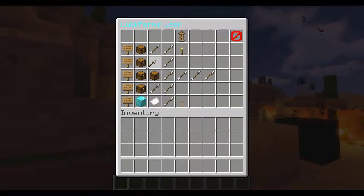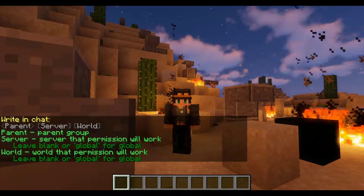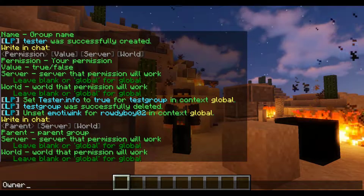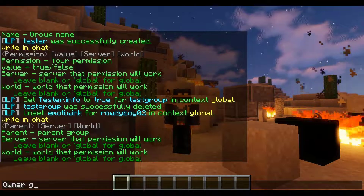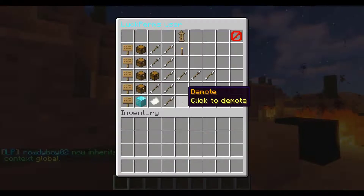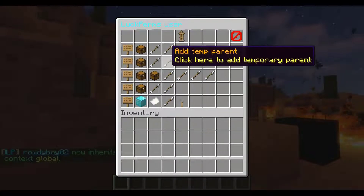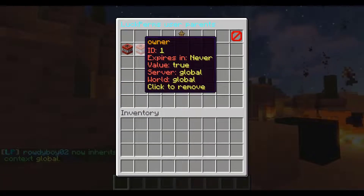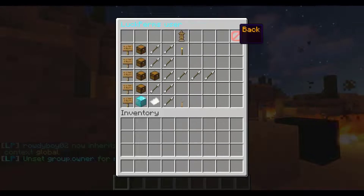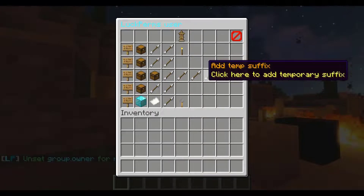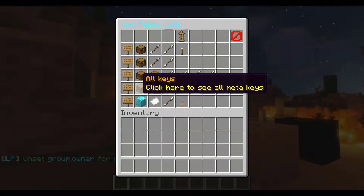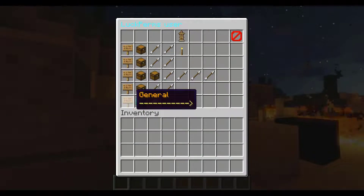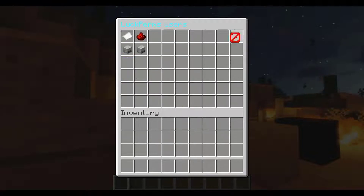We can even add parents — for example, we can set his parent group to 'owner' and apply it globally. Now he inherits owner along with helper. We can remove that just as easily as we added it. We can also adjust prefixes, suffixes, primary groups, clone, promote, and demote.